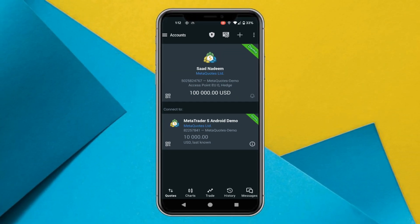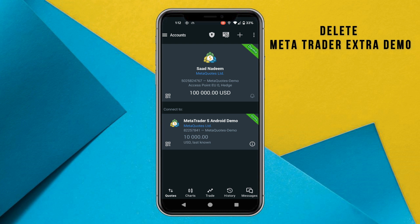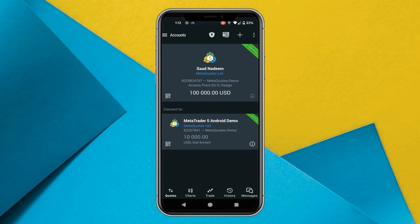Assalamu alaikum everyone, I hope you all are doing great. In this particular video, I will show you how you can delete the extra demo account that is on your MetaTrader app. Right now, I can see that I have opened two accounts and one of them I want to get rid of.